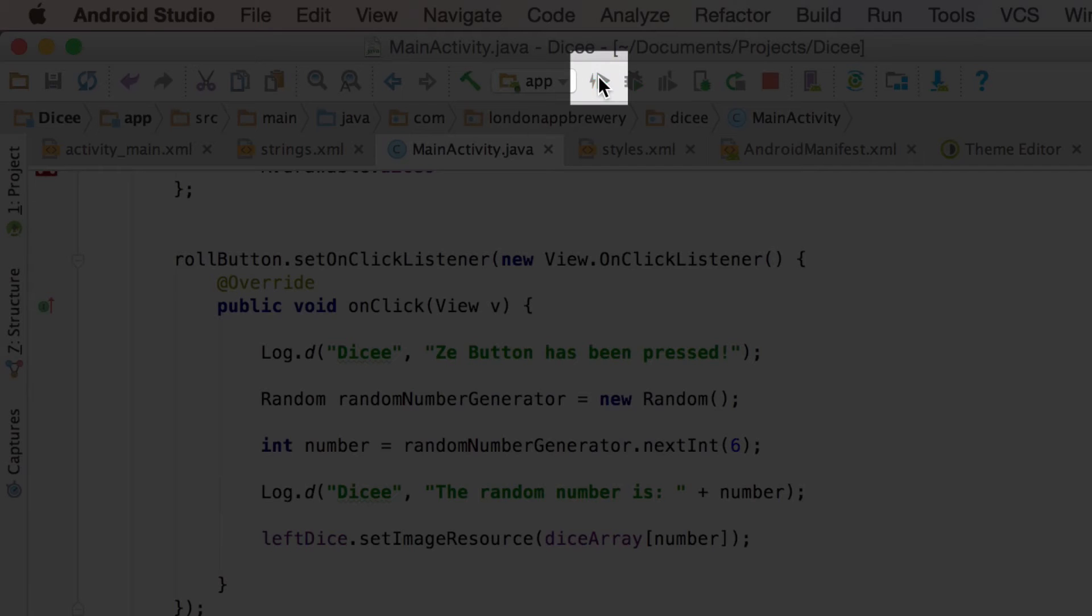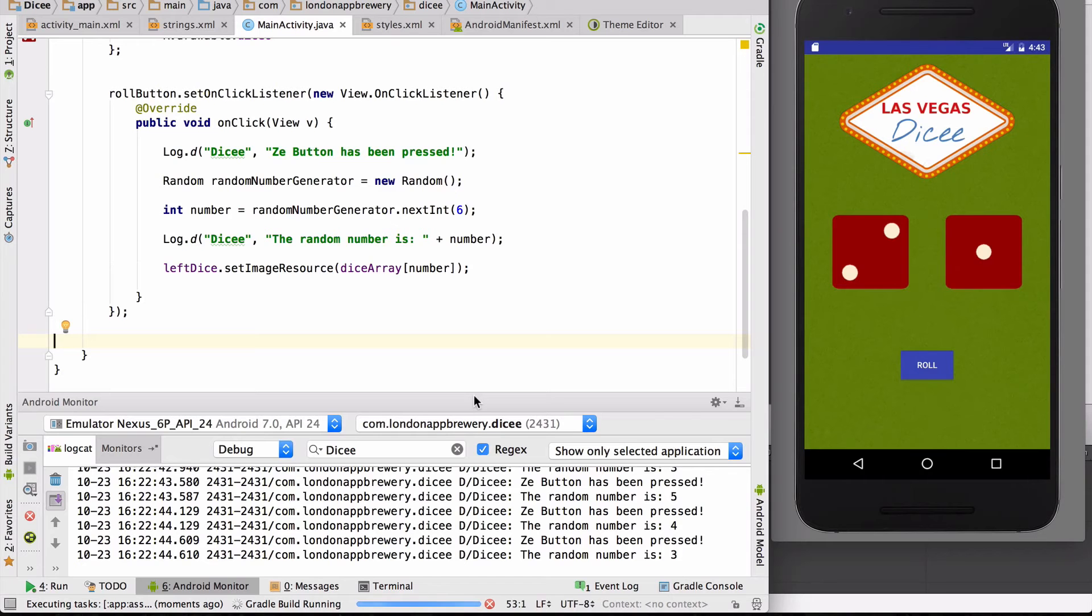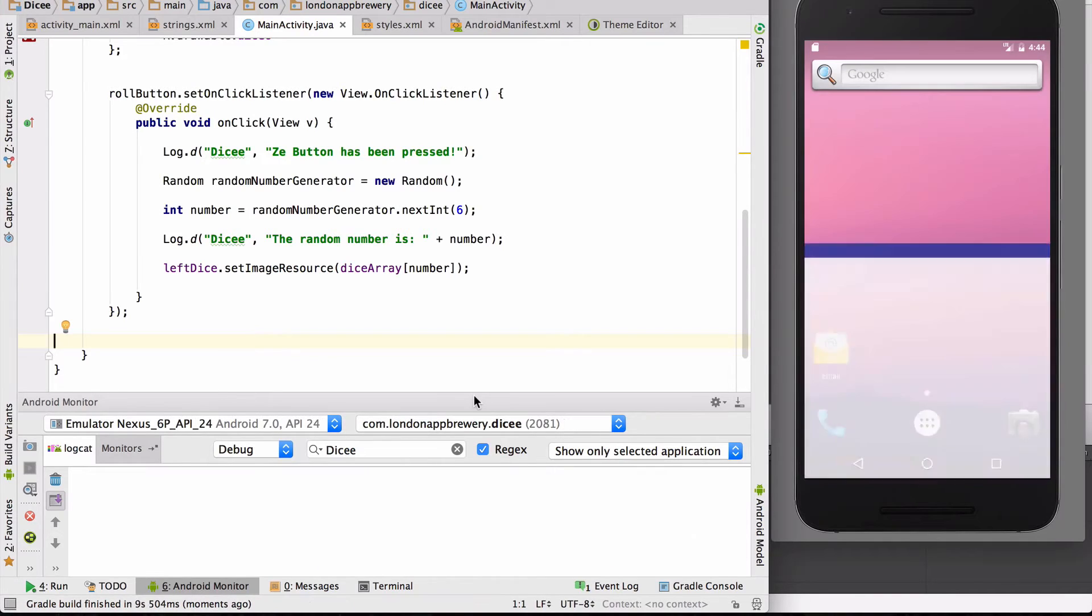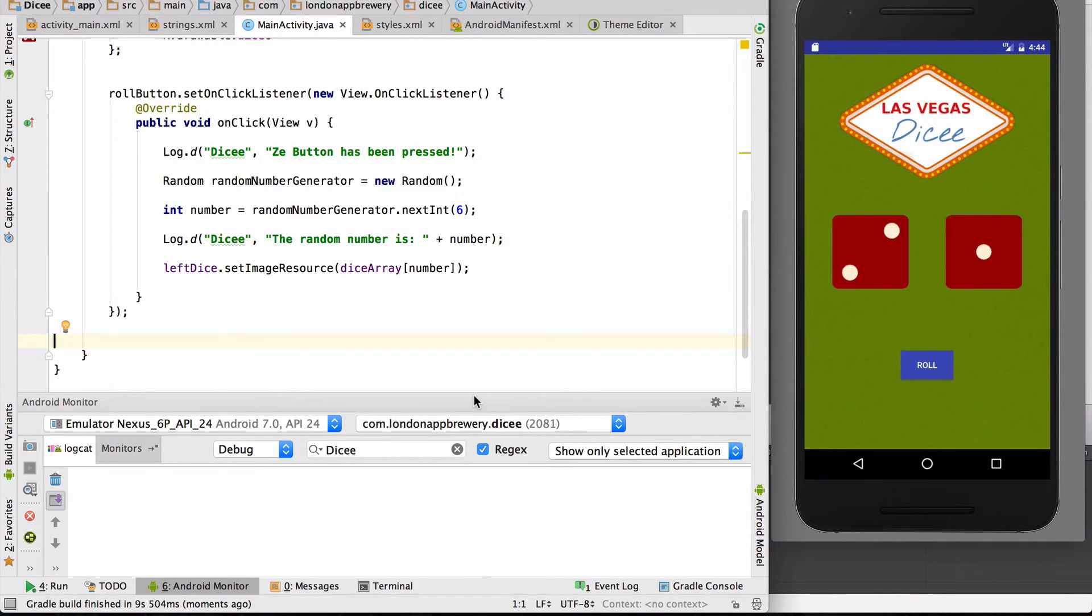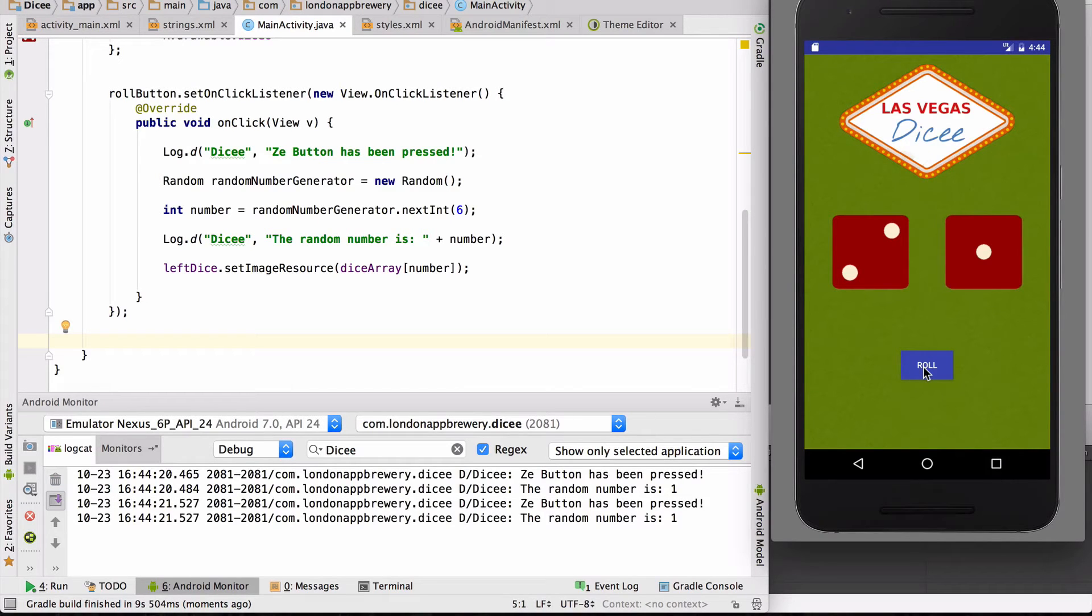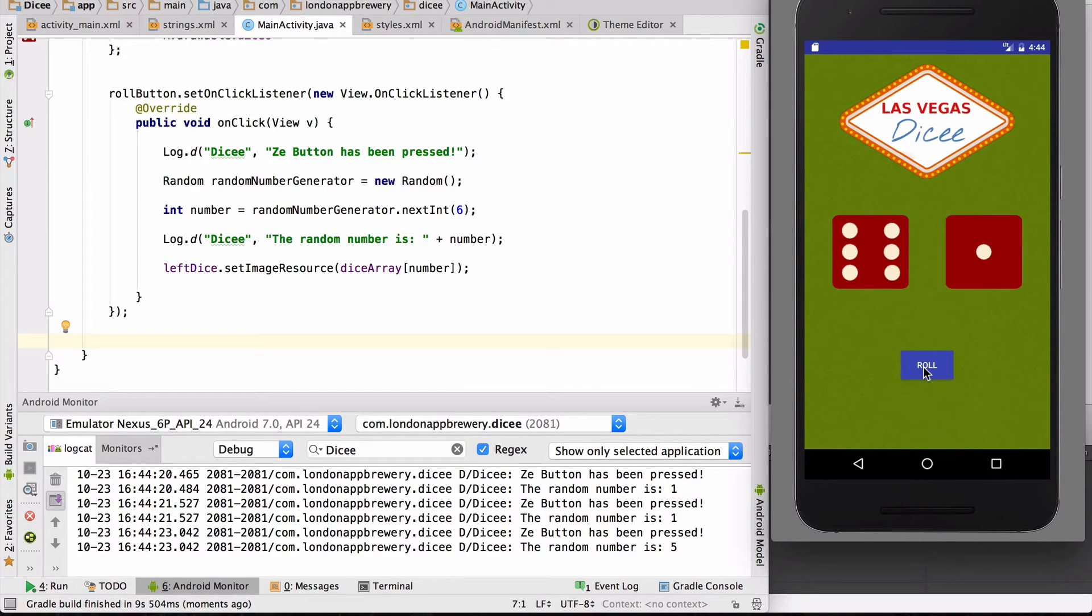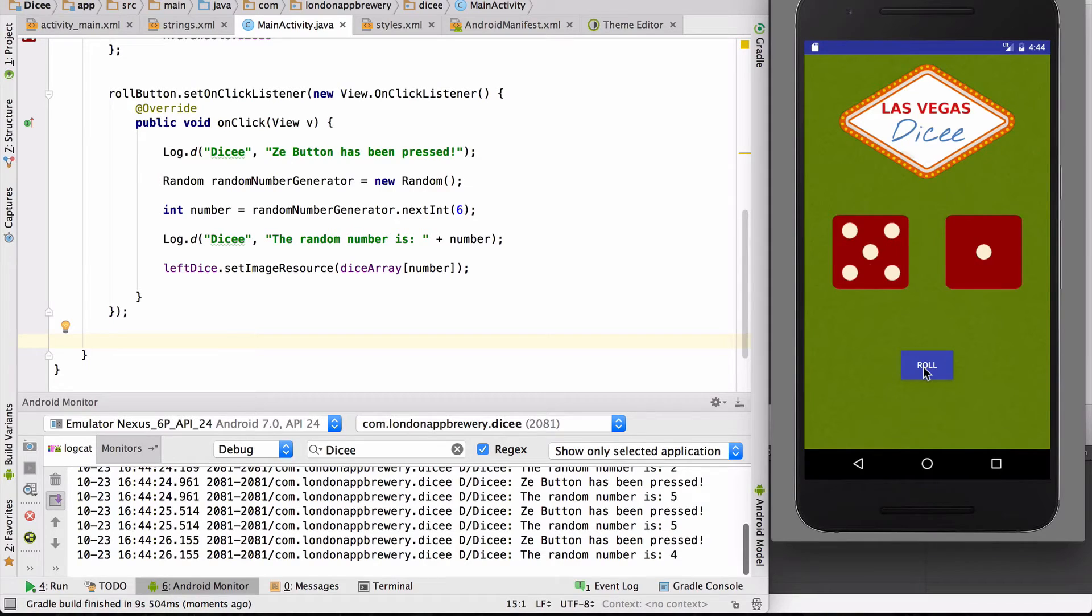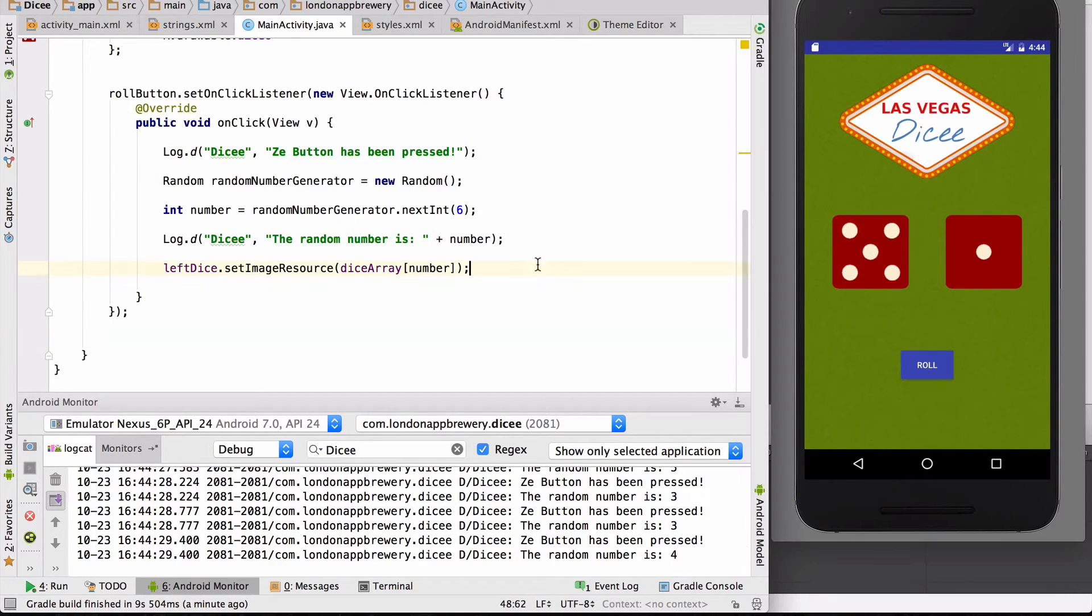And let's wait for the app to update. Okay, so I can see that it closed it and fired it up again. Now the moment of truth. Press the roll button. Ah, so the left dice image is updating. Brilliant.